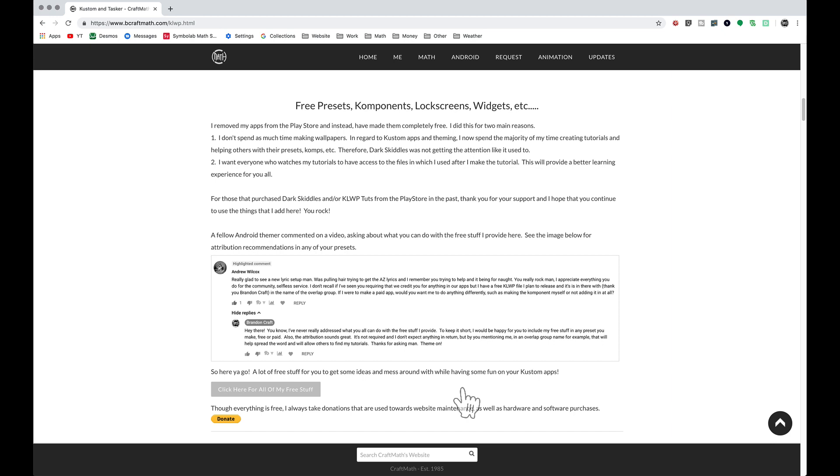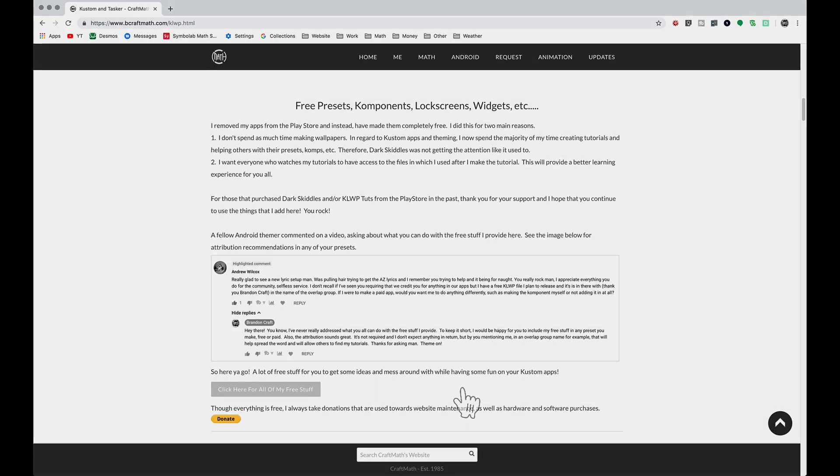This is the video you need to watch first if you're just getting started. For those of you who have been following, I hope you do make that change and any future changes that are needed. I'll post those updates here on my website and that's it for this video. I hope it helps.